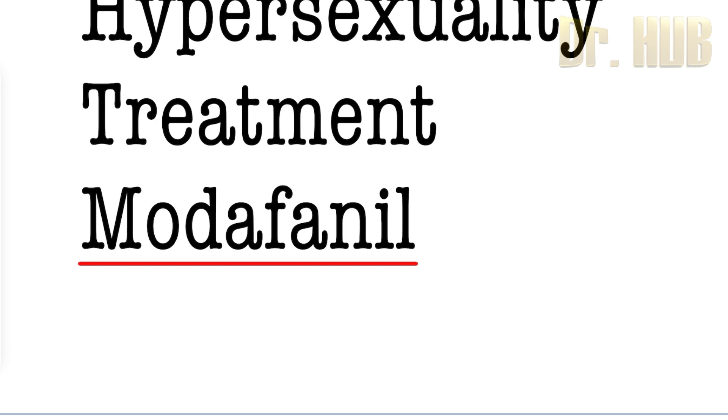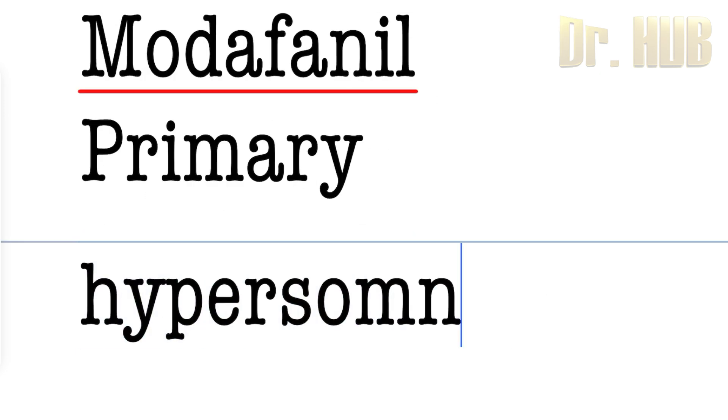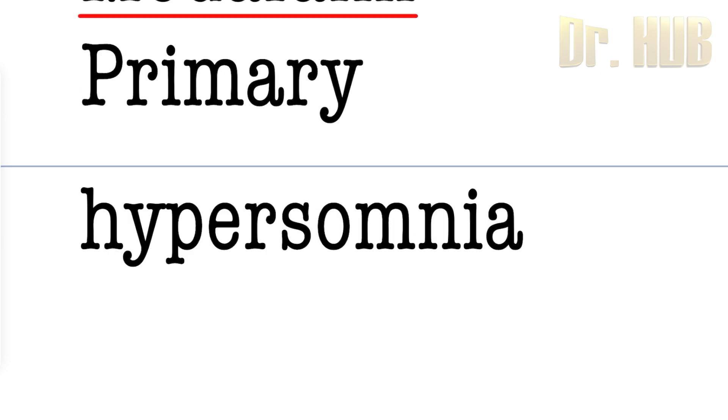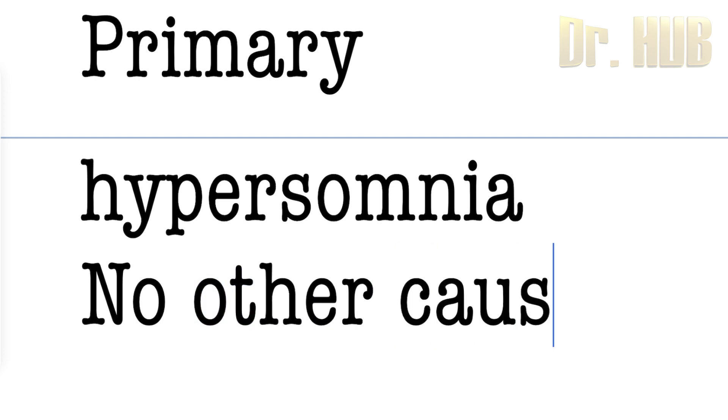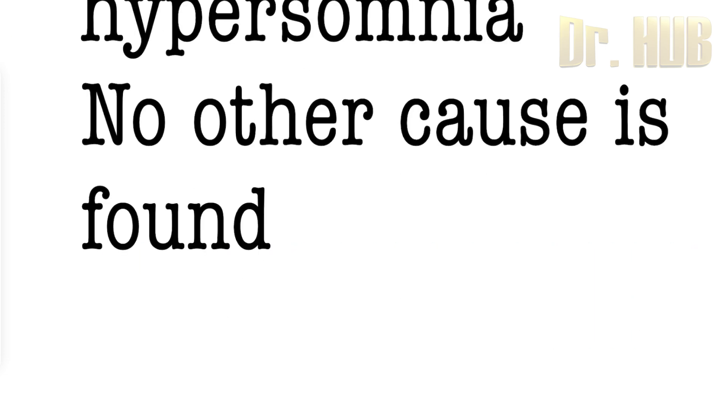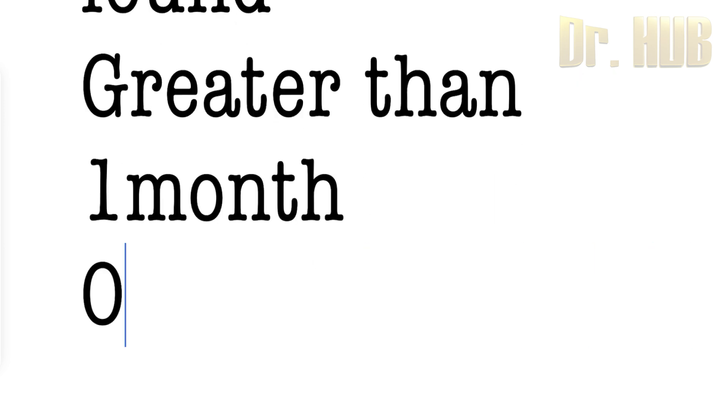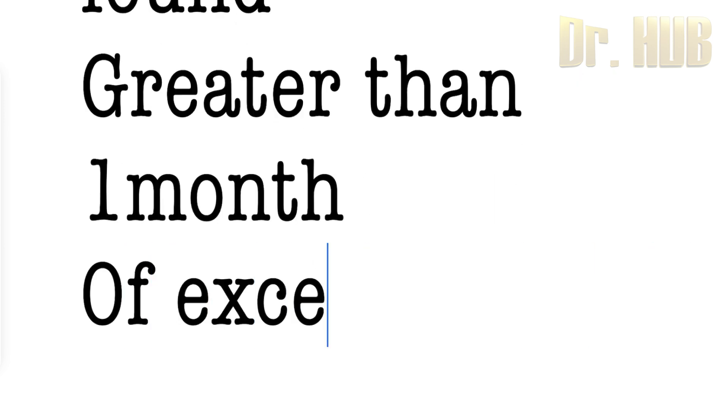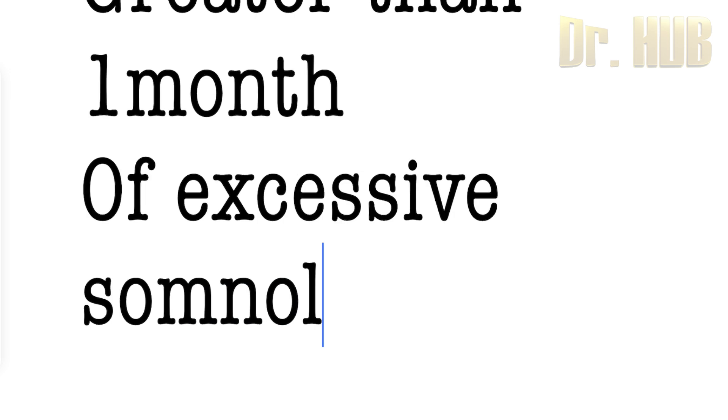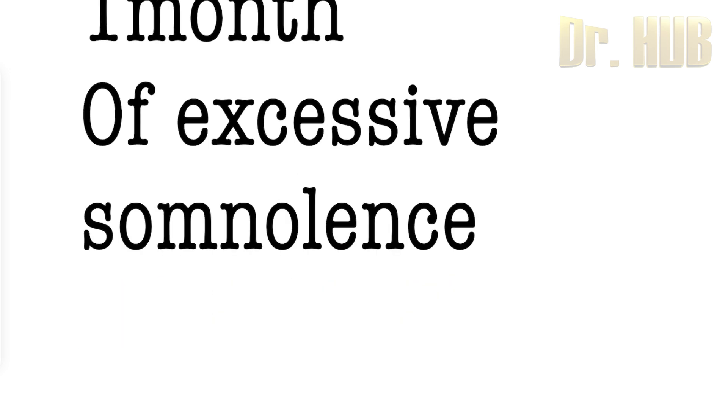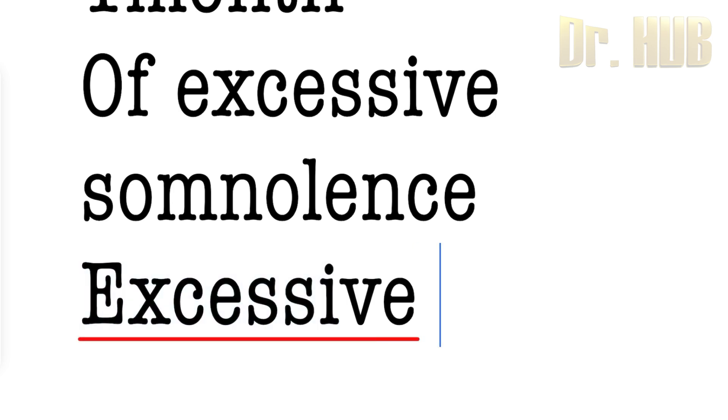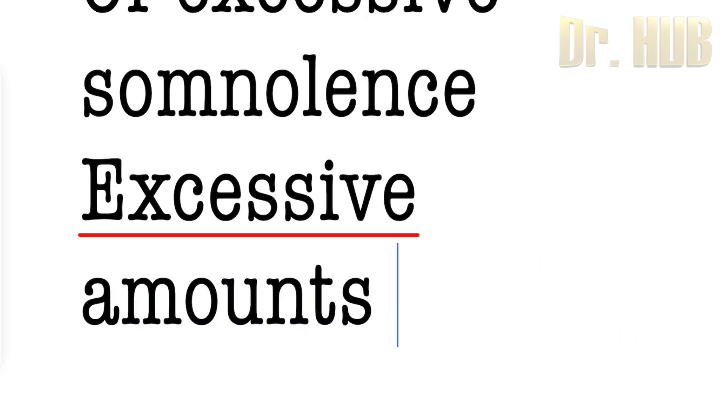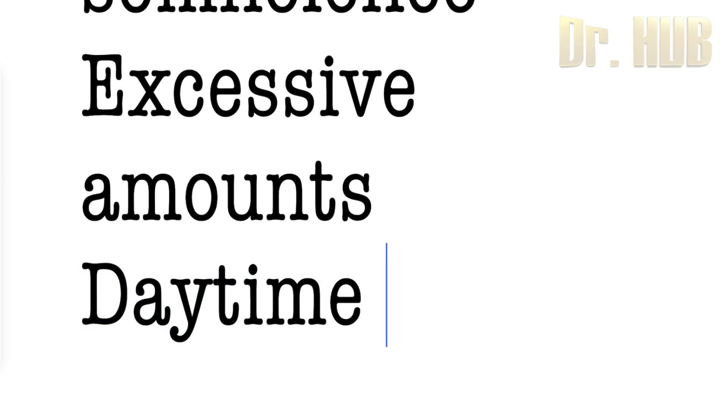Moving on to primary hypersomnia. Primary hypersomnia is diagnosed when there is no other cause found and there is greater than one month of excessive somnolence or excessive amounts of daytime sleep.